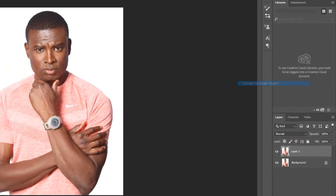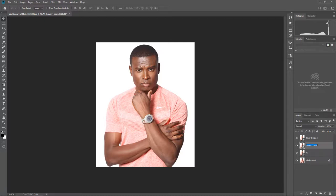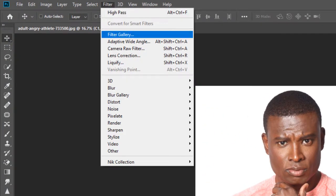Convert it to smart object, then make another two layers by pressing Ctrl+J, Ctrl+J. Rename all the layers: c1, c2, c3. Now hide these two layers.